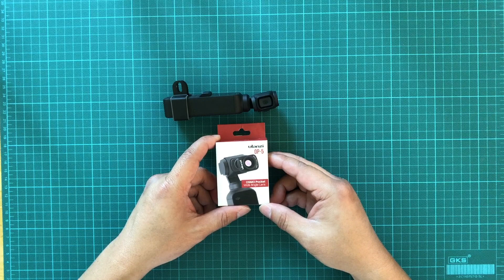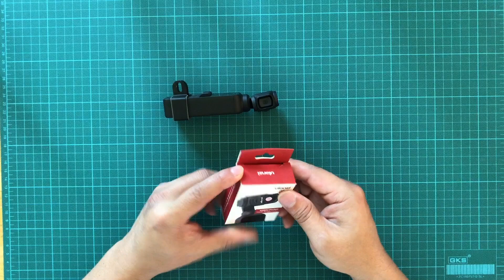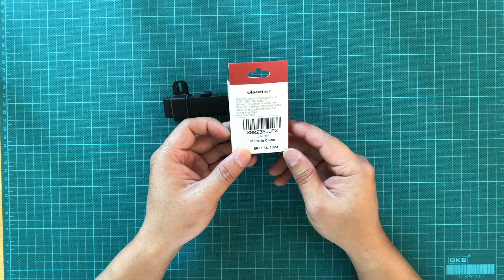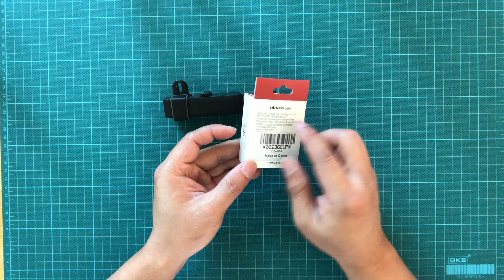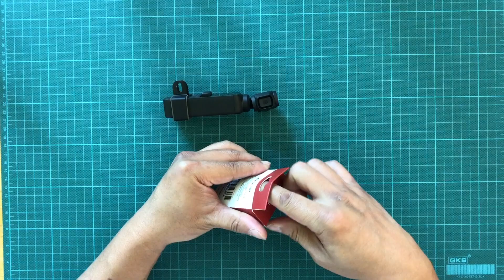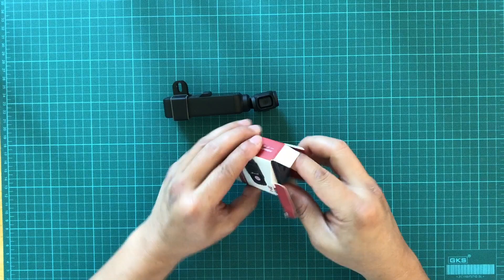It is made in China like everything else. It's made by a company called Ulanzi, which is a photography lens and camera accessory company. So let's unbox this and see what we have inside.